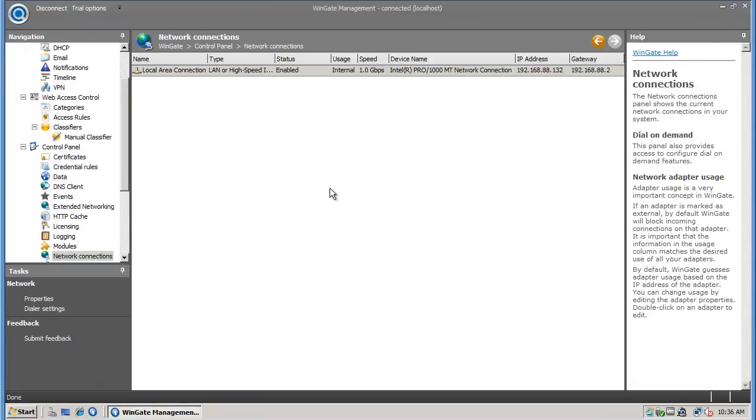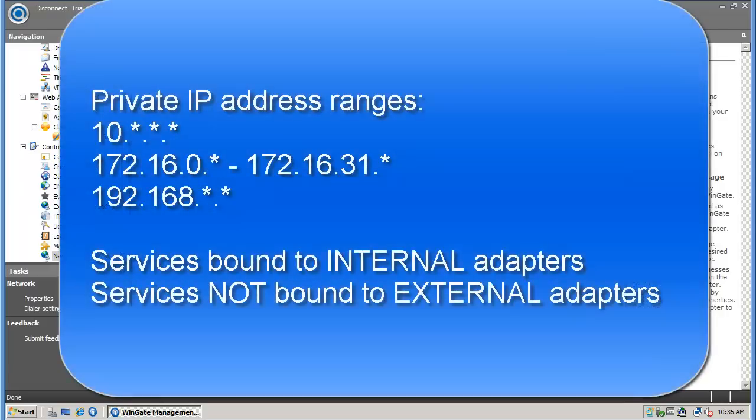It is important to verify your network adapter settings. WinGate uses the IP address of the adapter to decide whether an adapter is internal or external. Internal adapters face the network and services will be bound to them by default. External adapters face the internet and won't have services bound to them by default.